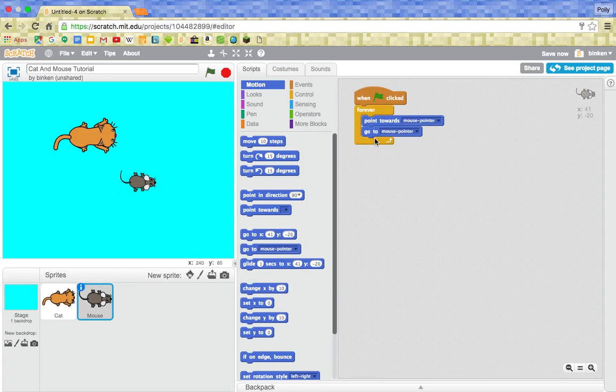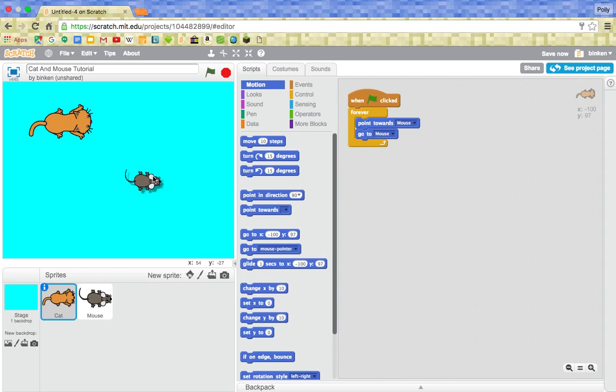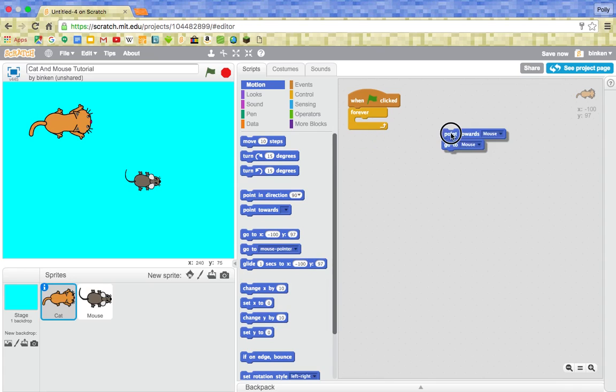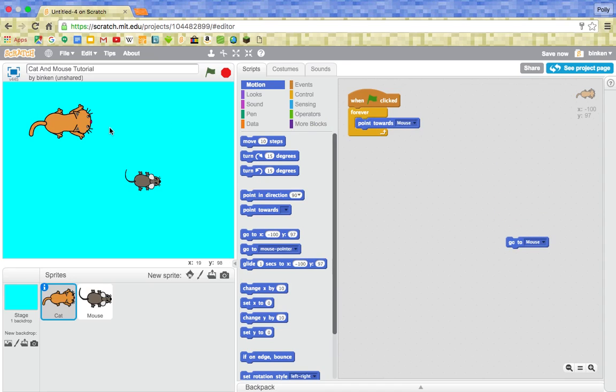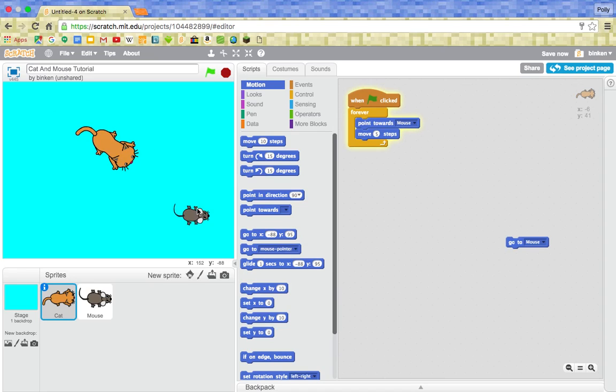We want the cat to be going to the mouse, but how can we make the cat go slowly? What we need to do is we need to take away both of these. And we want to have, well we still want it to point towards the mouse because we want him to be still walking towards the mouse. But we just want him to be forever moving, just let's say, five steps. So he's just slowly following after the mouse.